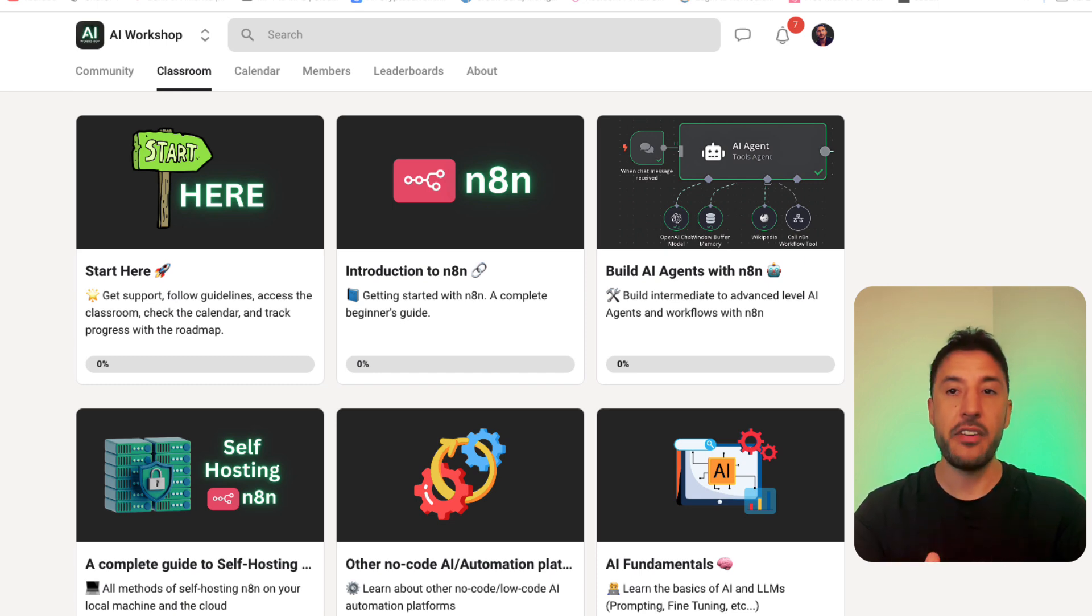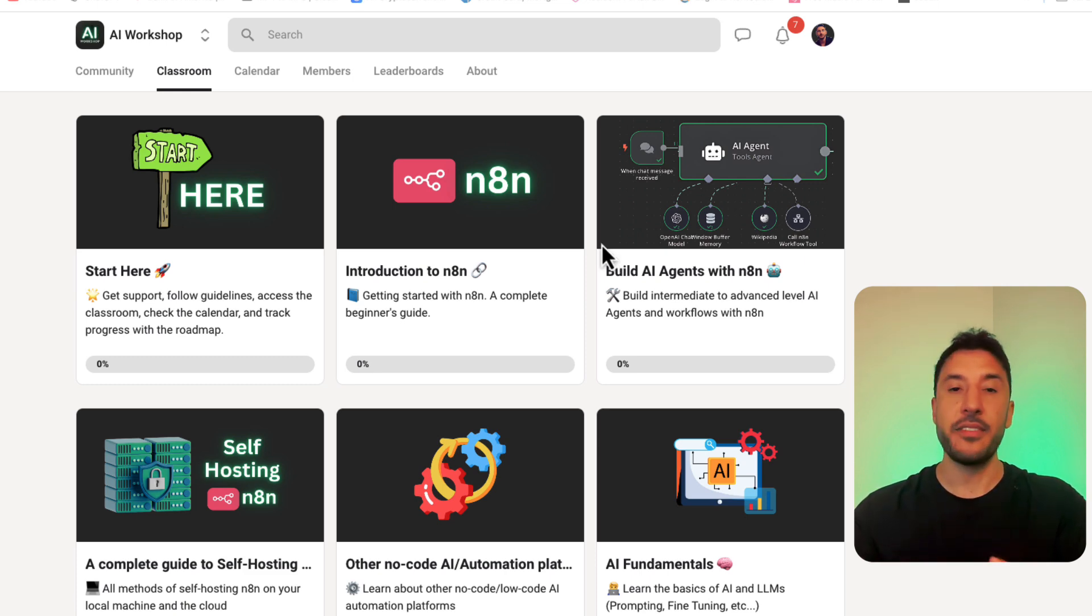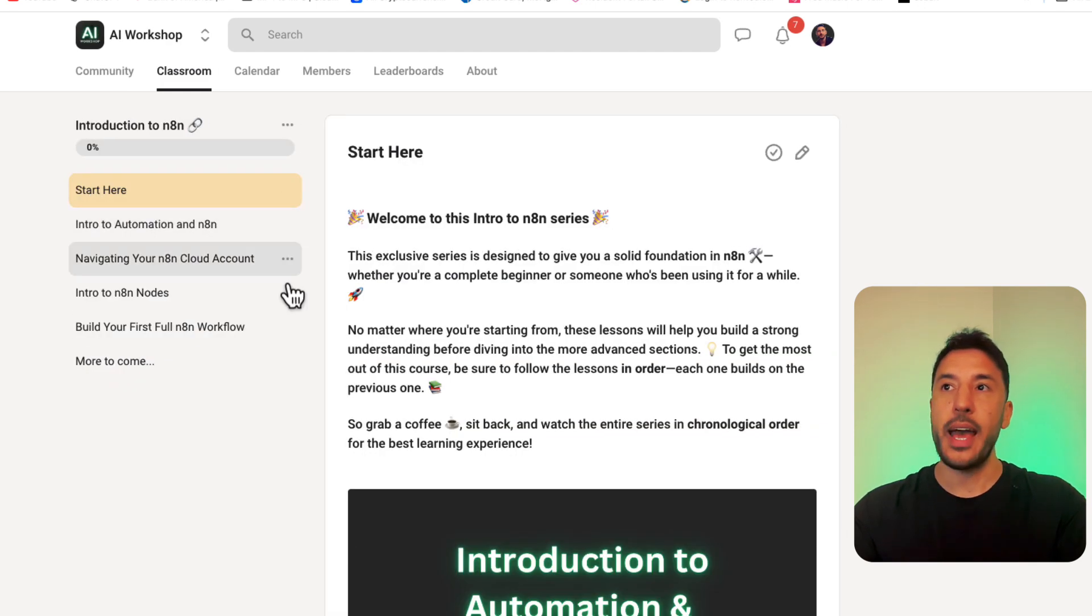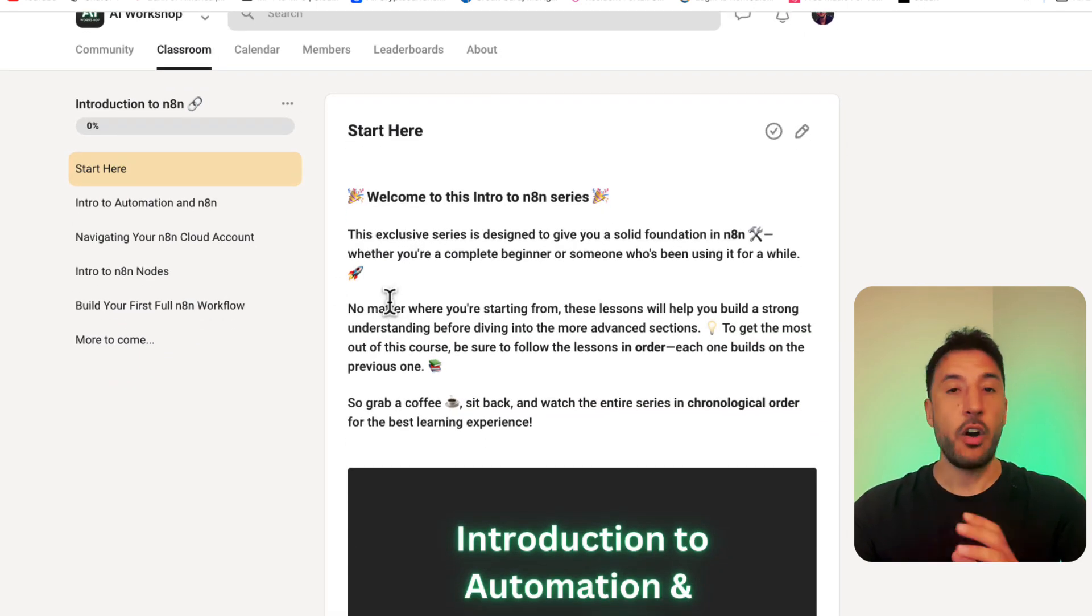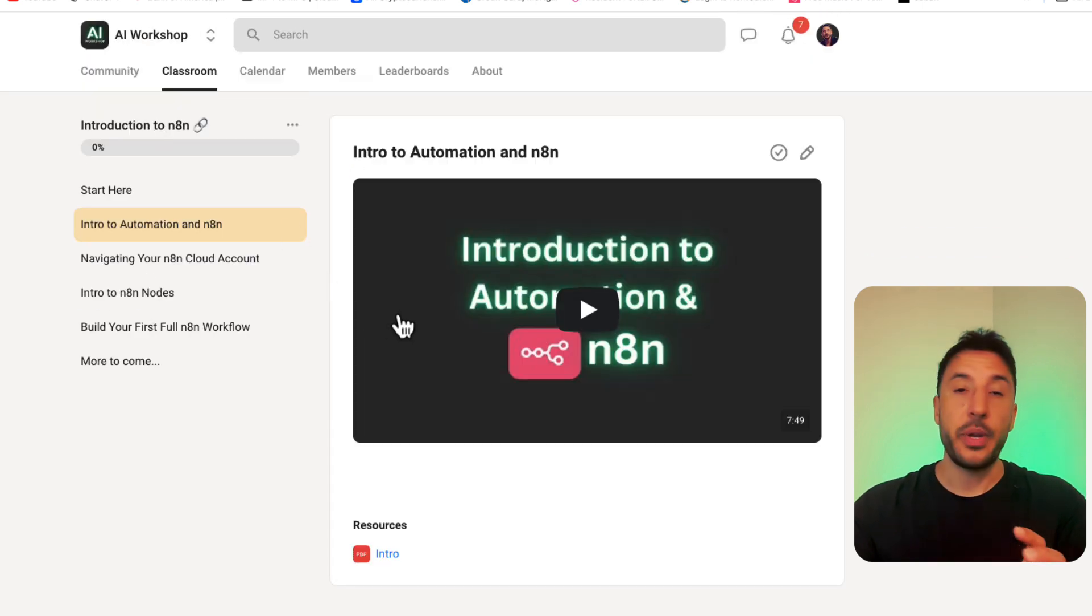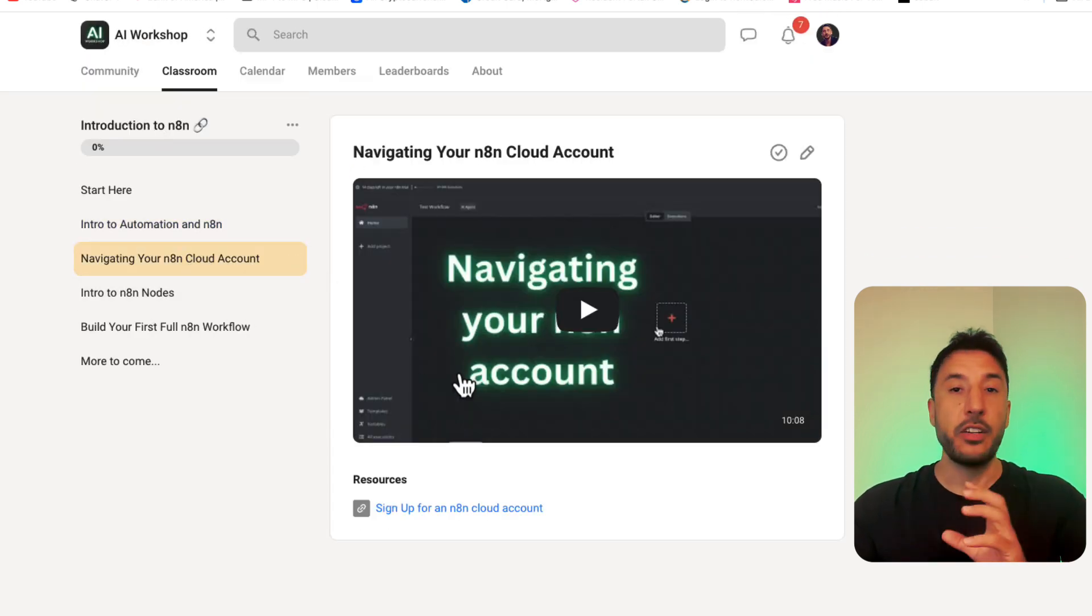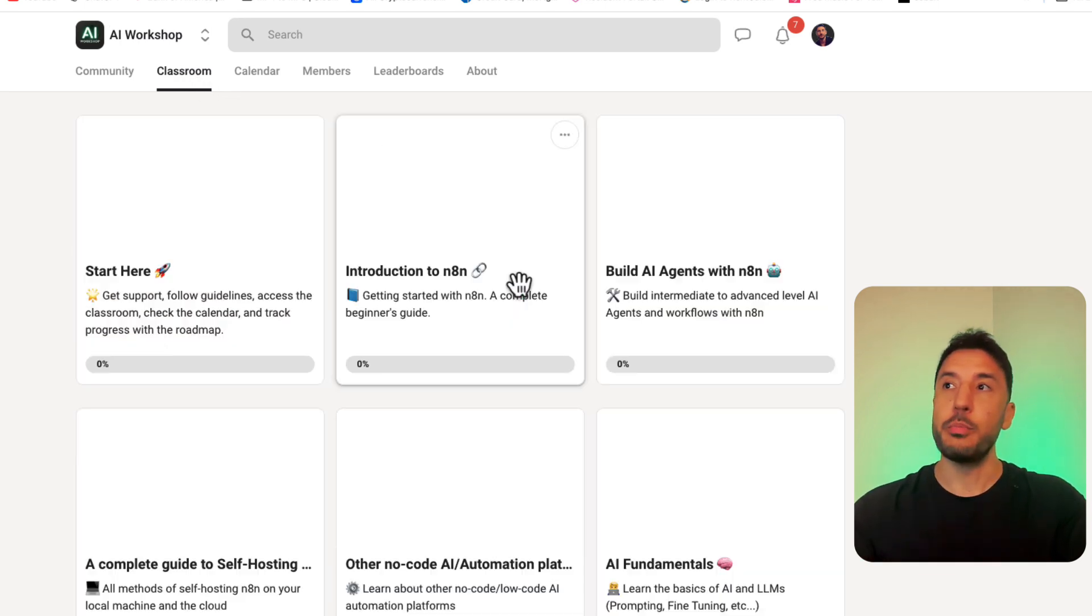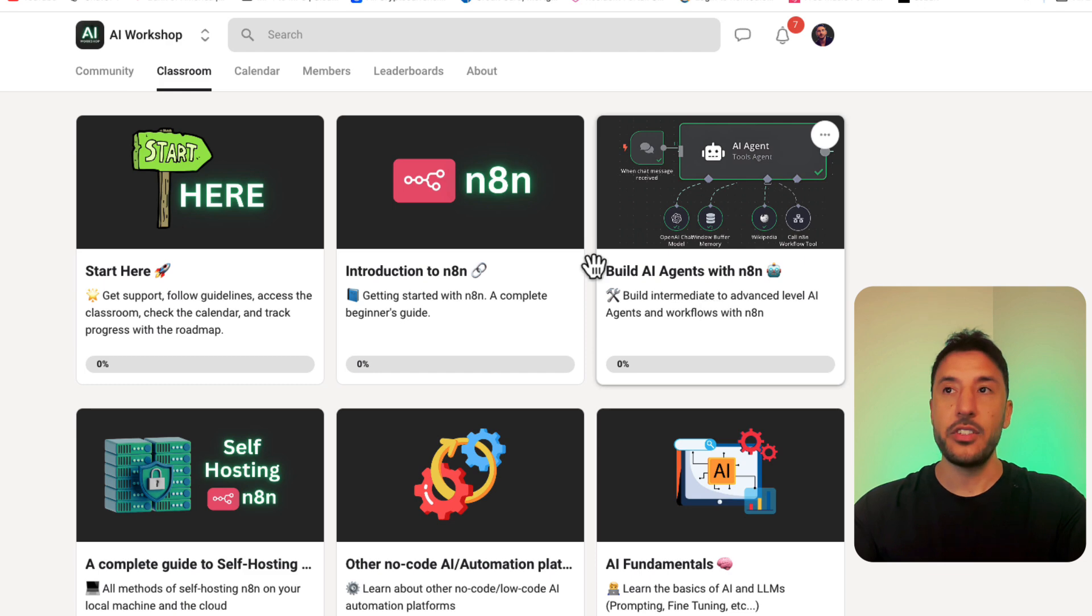You'll be able to learn everything from the absolute basics of N8N to creating advanced AI agents. I have exclusive courses in there where I'll start you from the absolute beginning, where I will introduce you to what automation is, what N8N is, how to create your account, how to start with putting notes together and how to build your first automation, all the way to building intermediate and advanced AI agents.